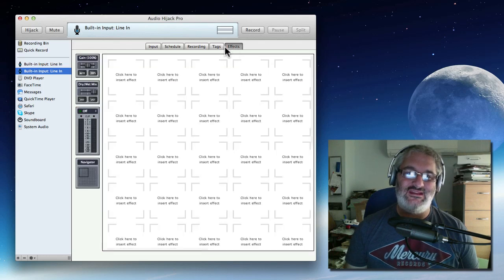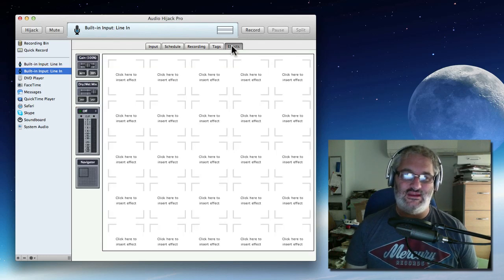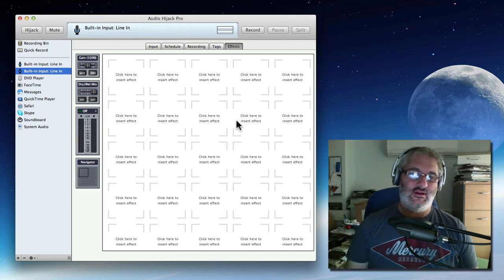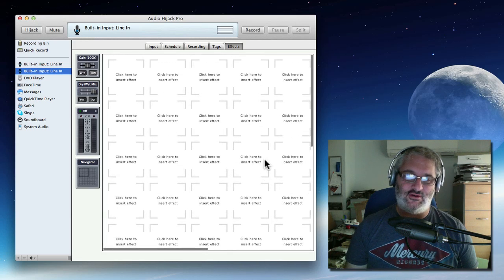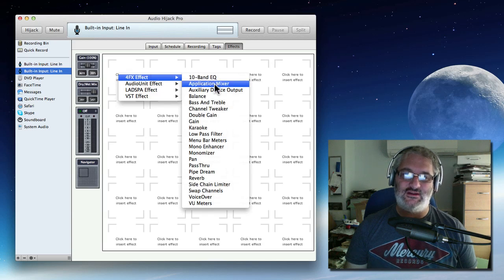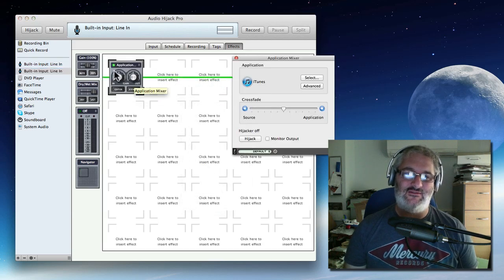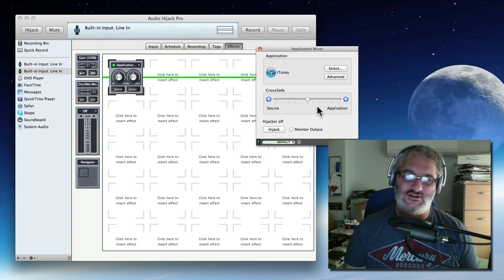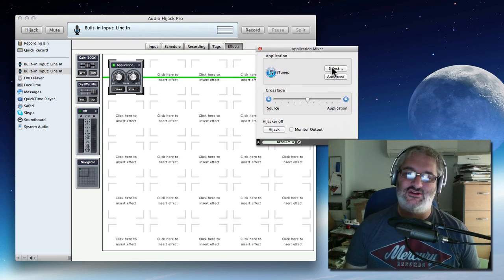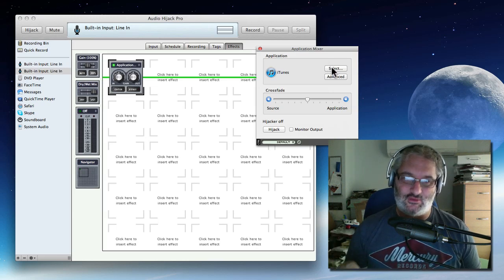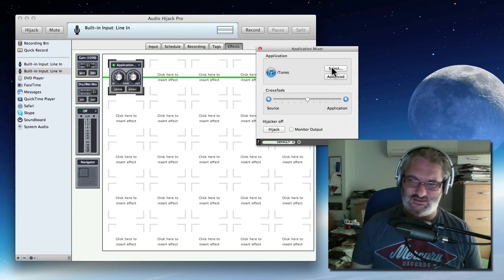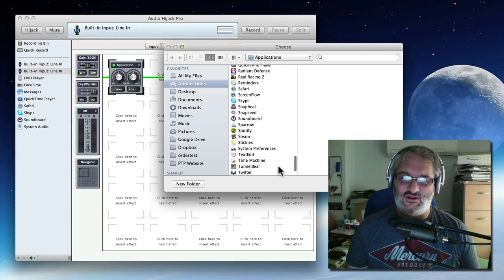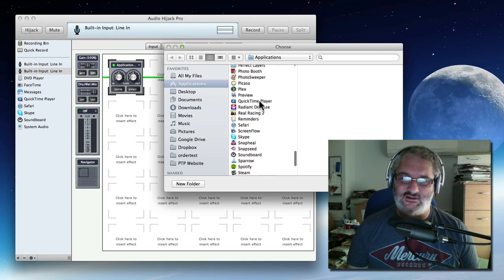Then finally the Effects tab at the end here is where the magic happens for getting audio from another program as well as your voice. So we've got blocks here that let us put Audio Effects in. So I'm just going to click that top left block and I'm going to choose 4FX Effect Application Mixer. And this is going to give us this little application mixer block, which brings up also this separate window here that lets us choose what program we want to hijack the audio from. So in my case, I'm going to show you, I normally use a program called Soundboard. I'll talk about that at the end. Today I'm going to show you how to do it with QuickTime because of course you get QuickTime for free.